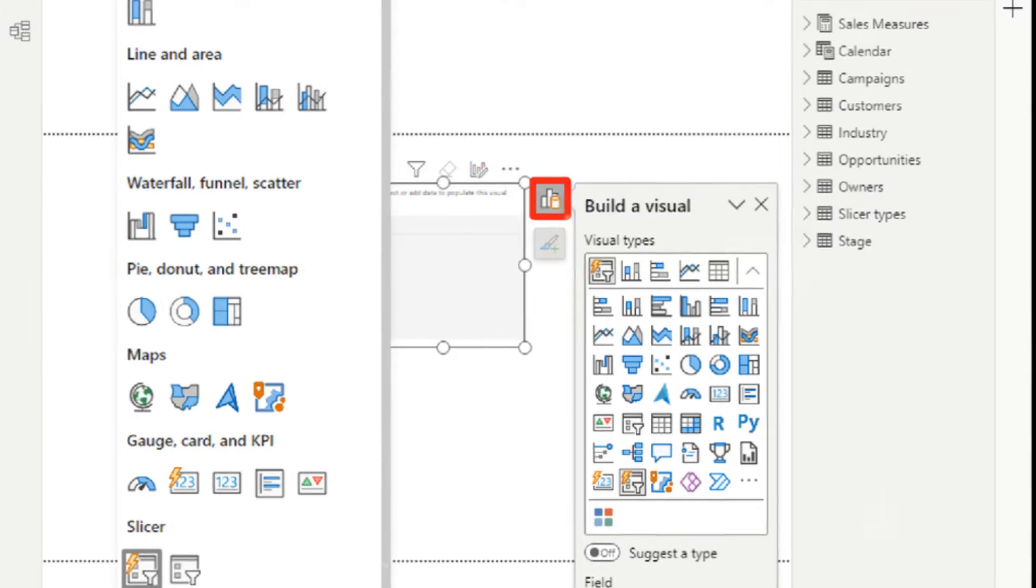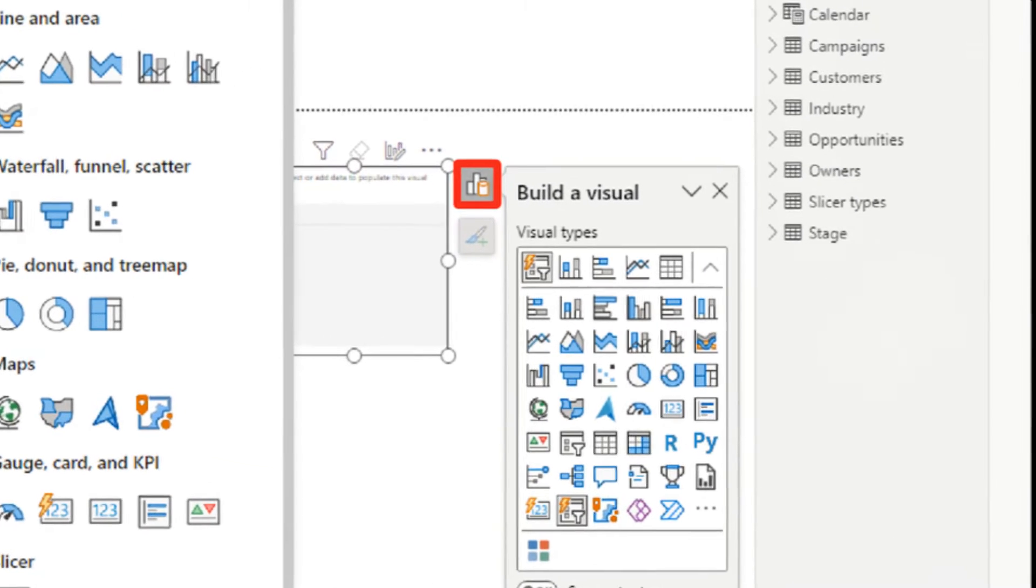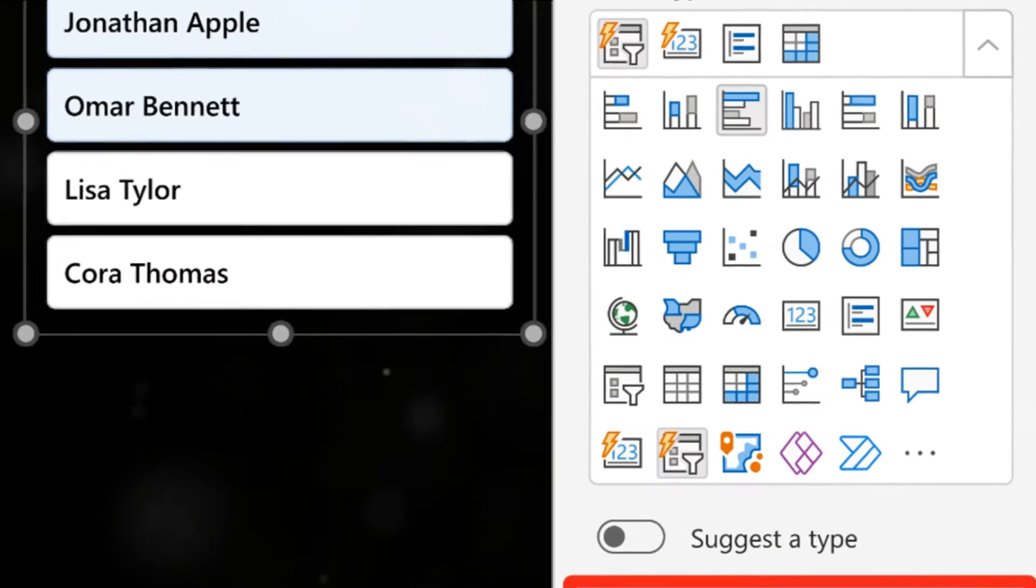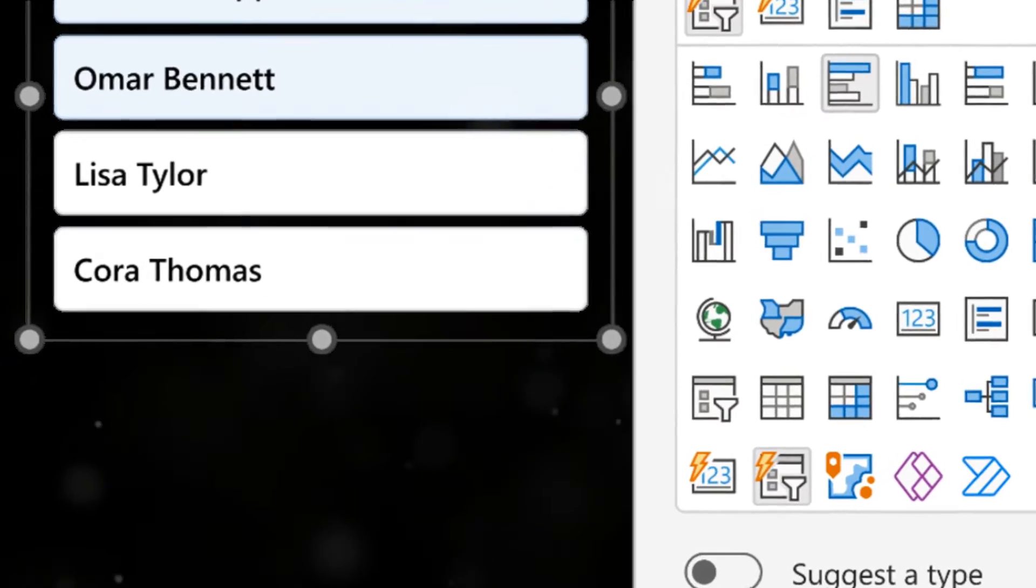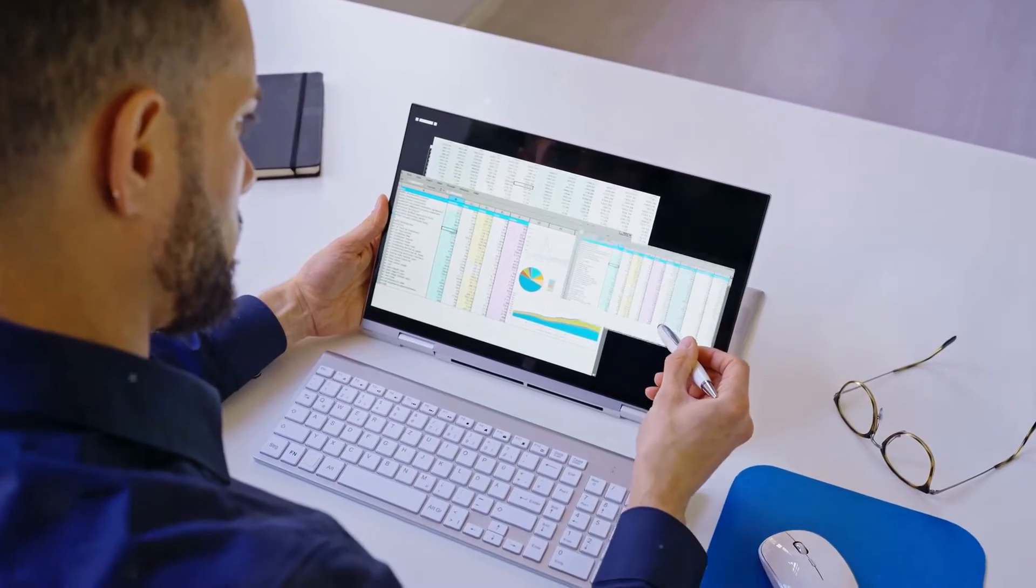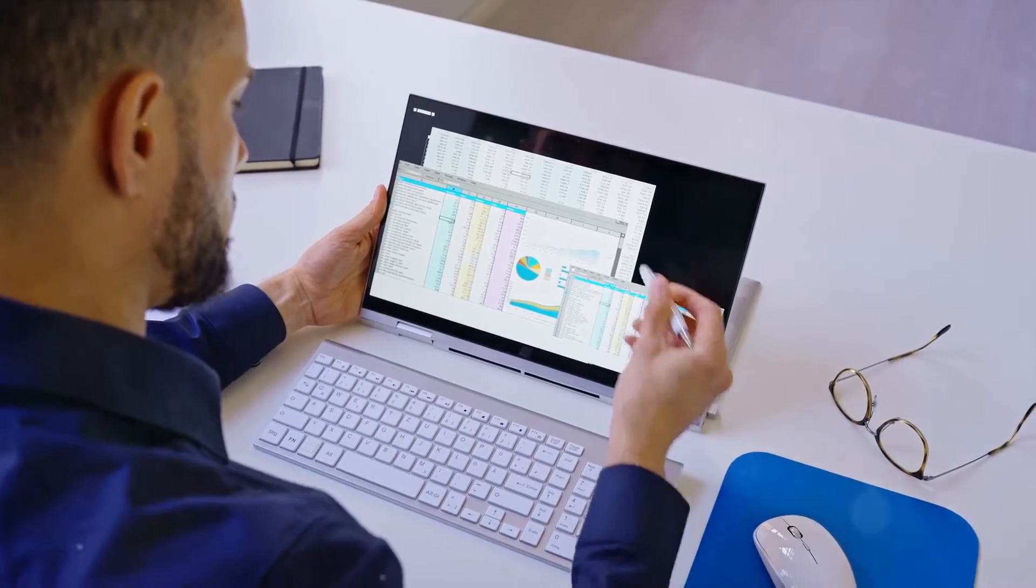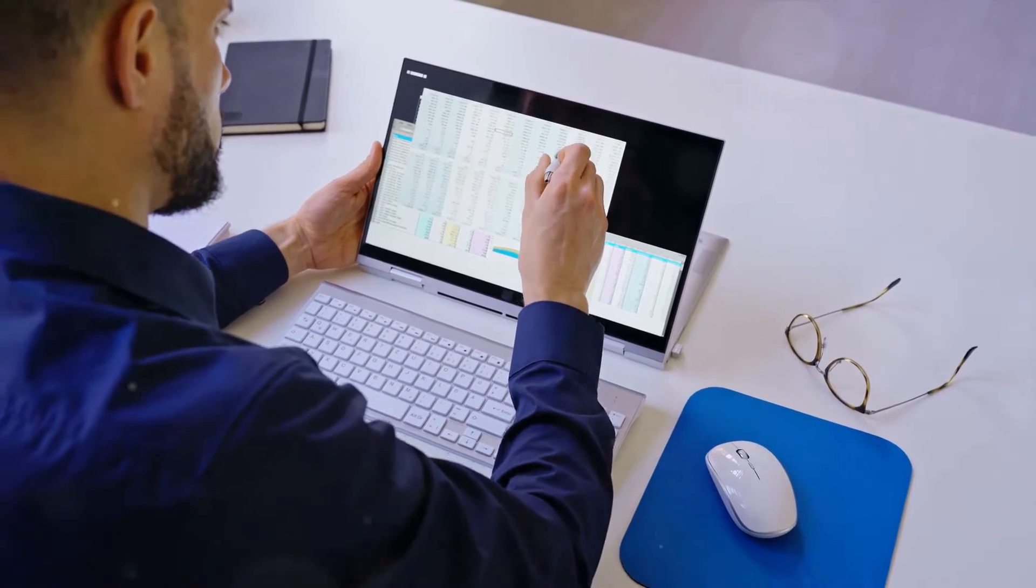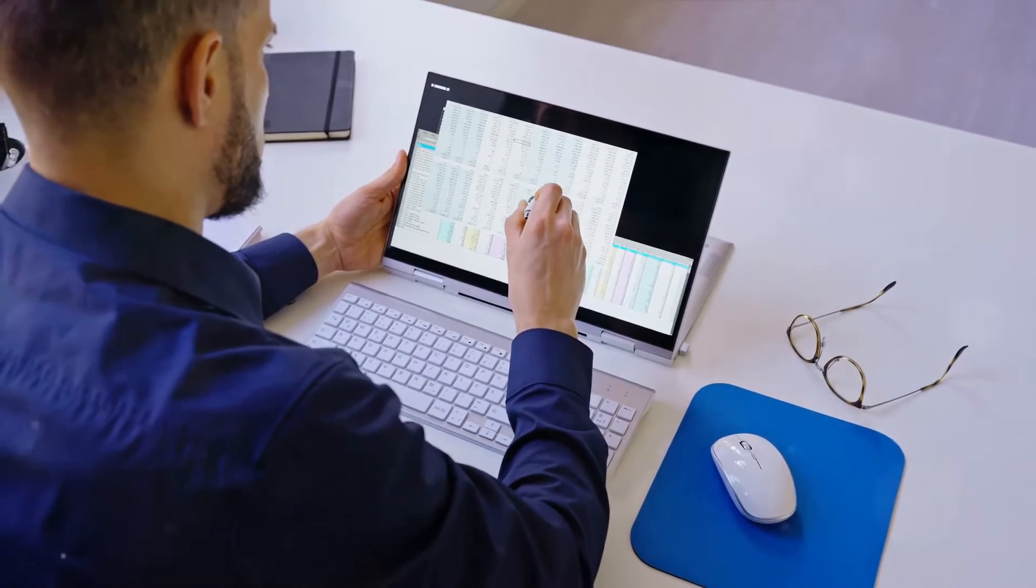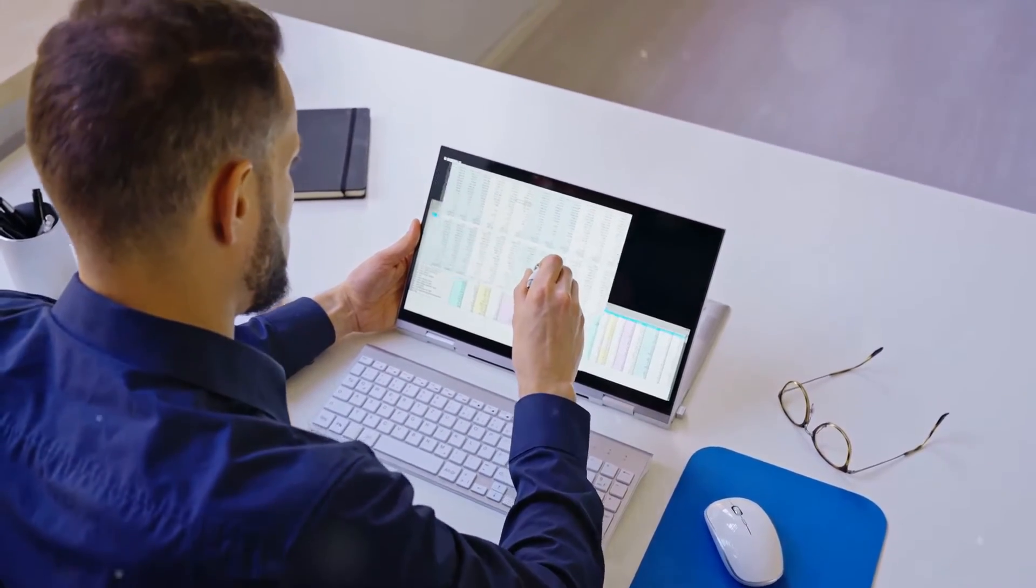Unlike its predecessor that demanded multiple fields, this new slicer button requires just a single field to display content. It's all about simplicity and efficiency, keeping your workflow smooth and your mind focused on what truly matters, your data.